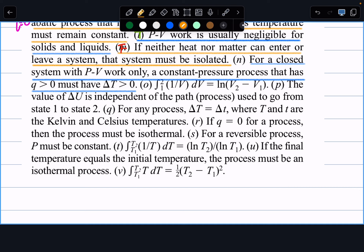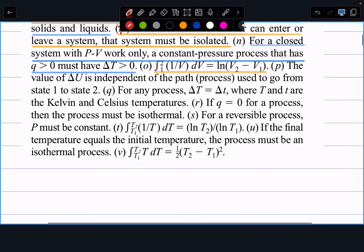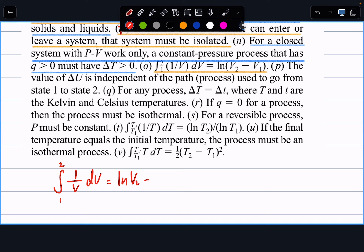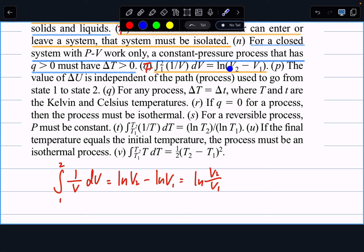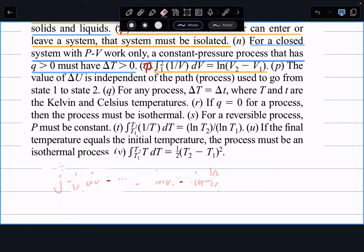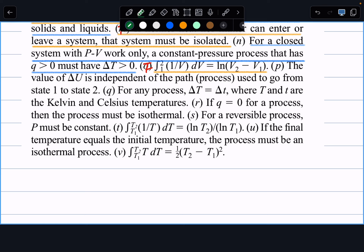Next is a math problem: the integral of 1/V dV from V1 to V2 equals ln(V2) minus ln(V1), which equals ln(V2/V1). This is false because ln(V2) minus ln(V1) does not equal ln(V2 minus V1). Next: the value of delta U is independent of the path or process used to go from state 1 to state 2. This is true — internal energy is a state function and is path-independent.